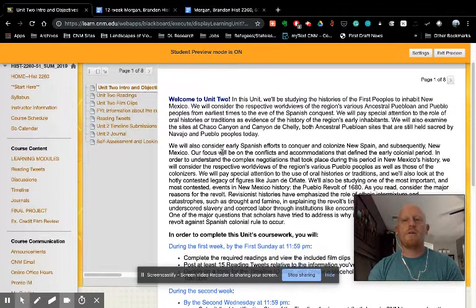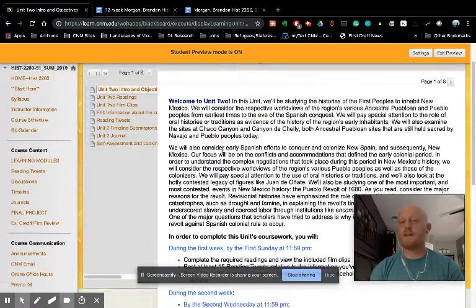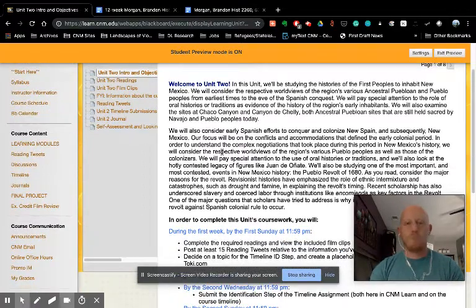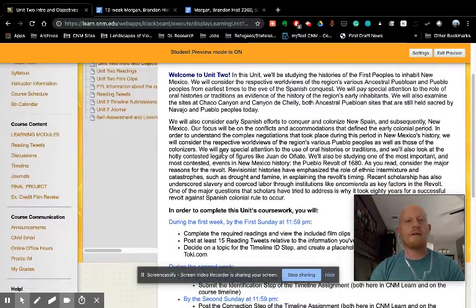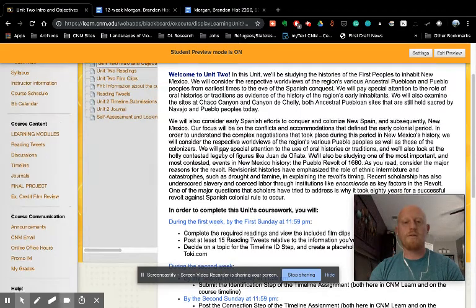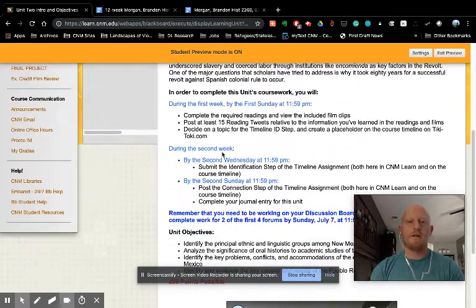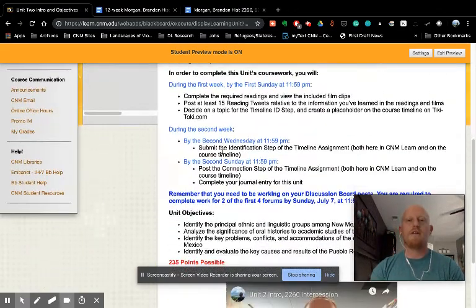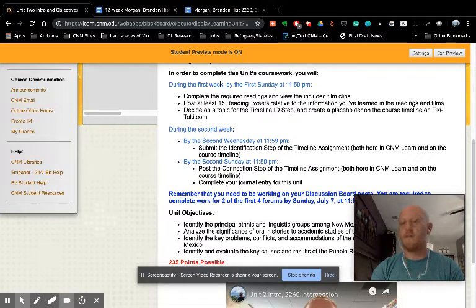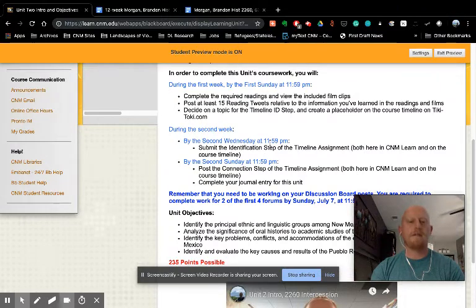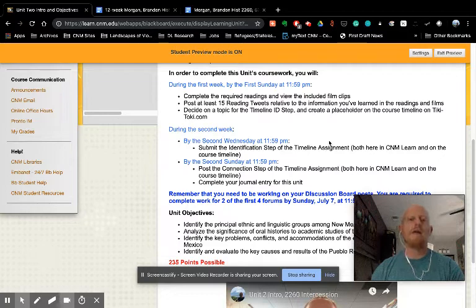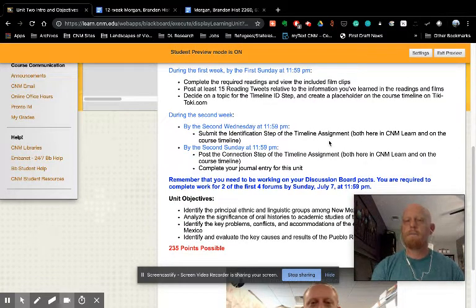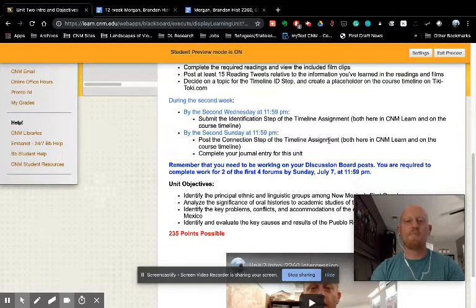By the first Sunday, so after the first week of working on a unit, you need to have completed the readings and the reading tweets. So I'm over here pointing to the table of contents. By the end of the second week, you will need to have completed your timeline submissions. So there's an ID step and a connection step. So two different things to do on the timeline in each unit, and your journal. When you come into a unit, you'll see this intro and objectives section. This provides an overview of the topics, events, and issues we'll be studying. As you scroll down, you'll see here just what I told you. Here's the list of what is due during that unit. Hopefully that all makes sense.